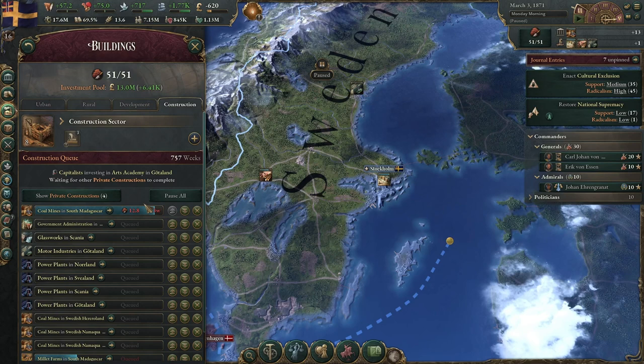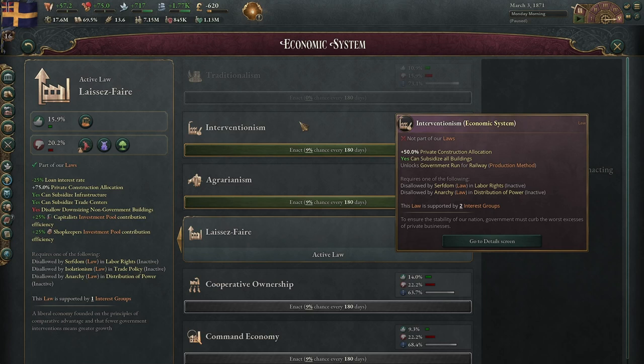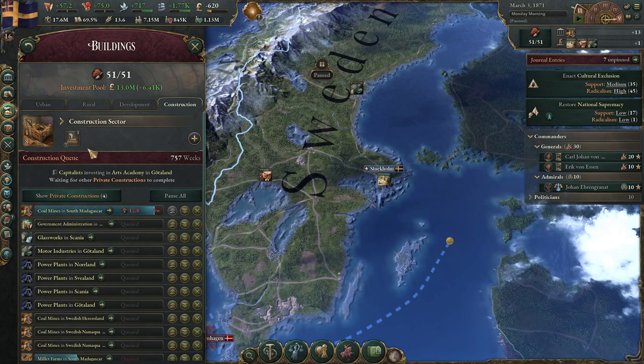Interventionism, for instance, which is the economic type that many great powers start out with, is 50% private construction allocation. So that means 50% of these construction points will be split between public and private construction. In this case, 25 would be spent on government construction and 25 on private.